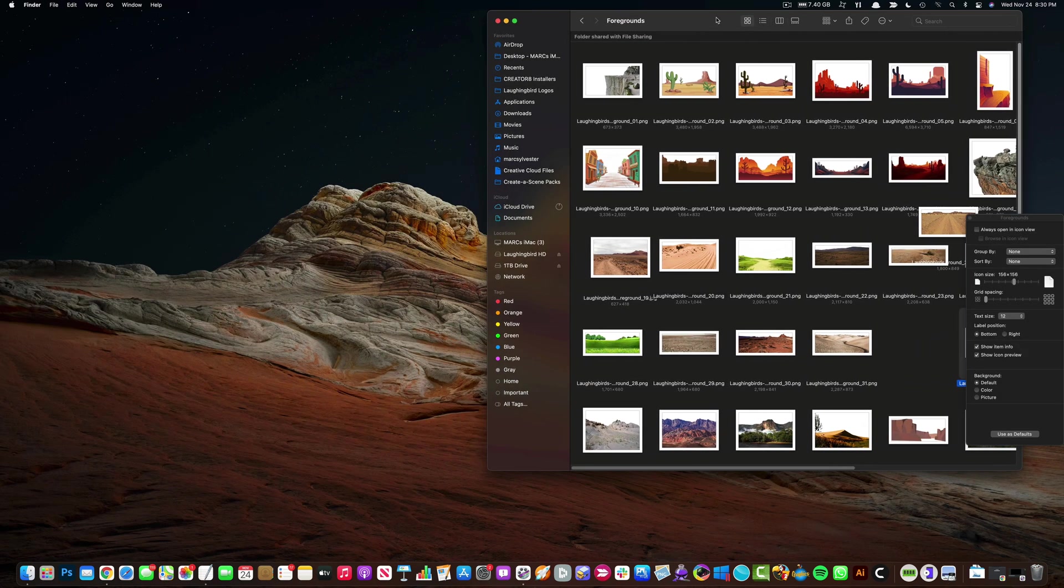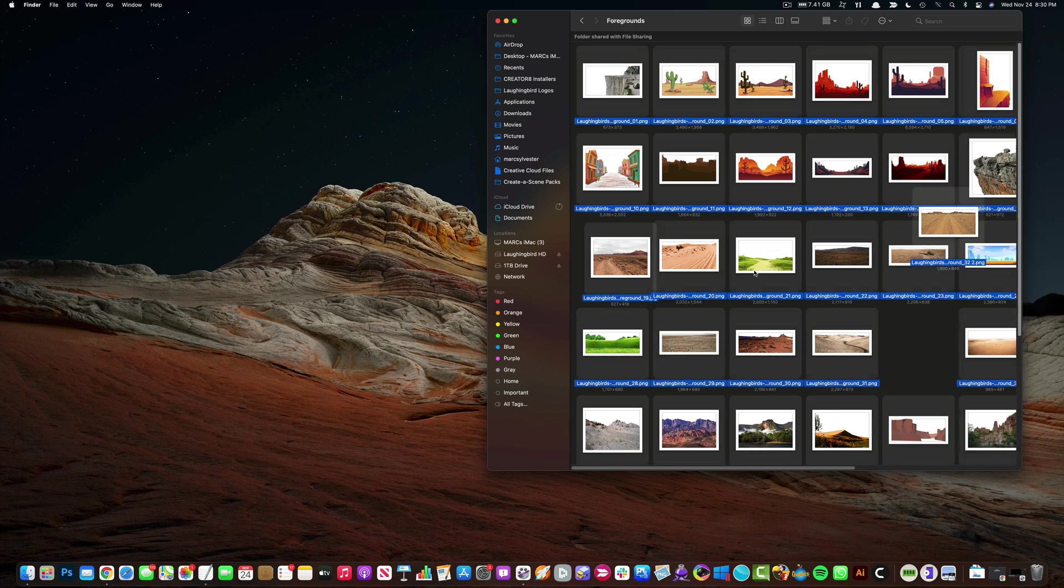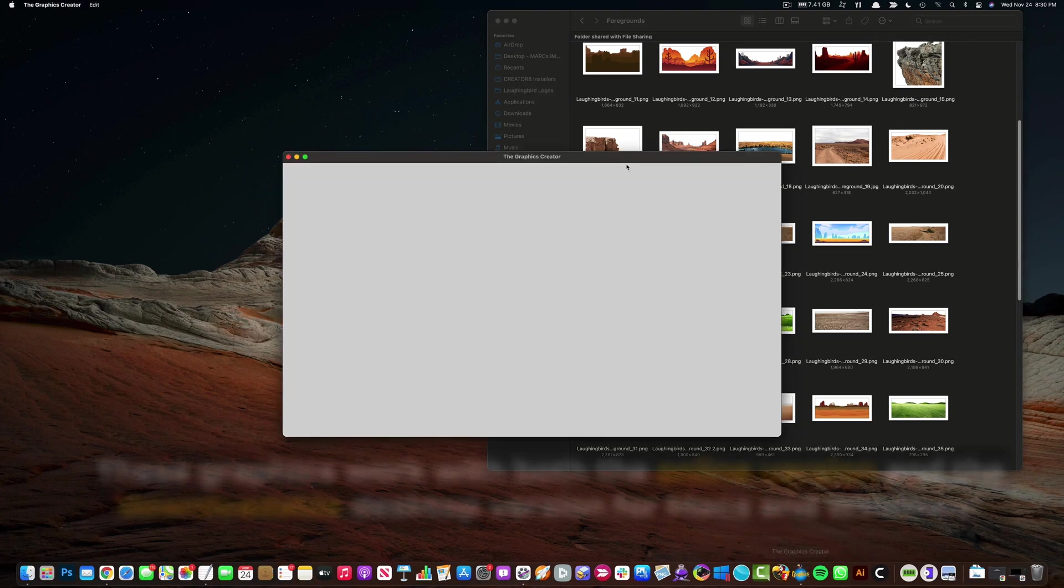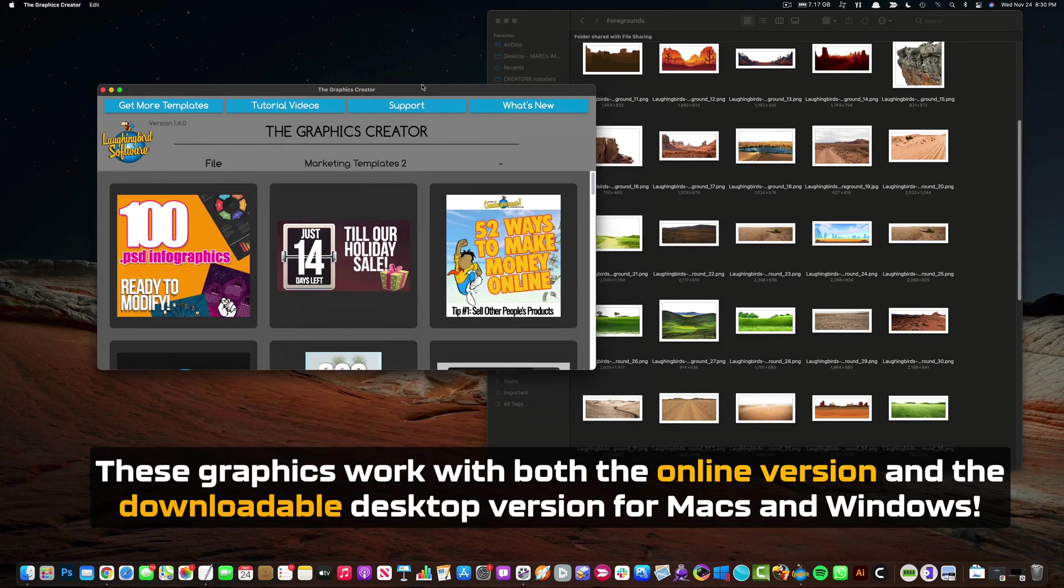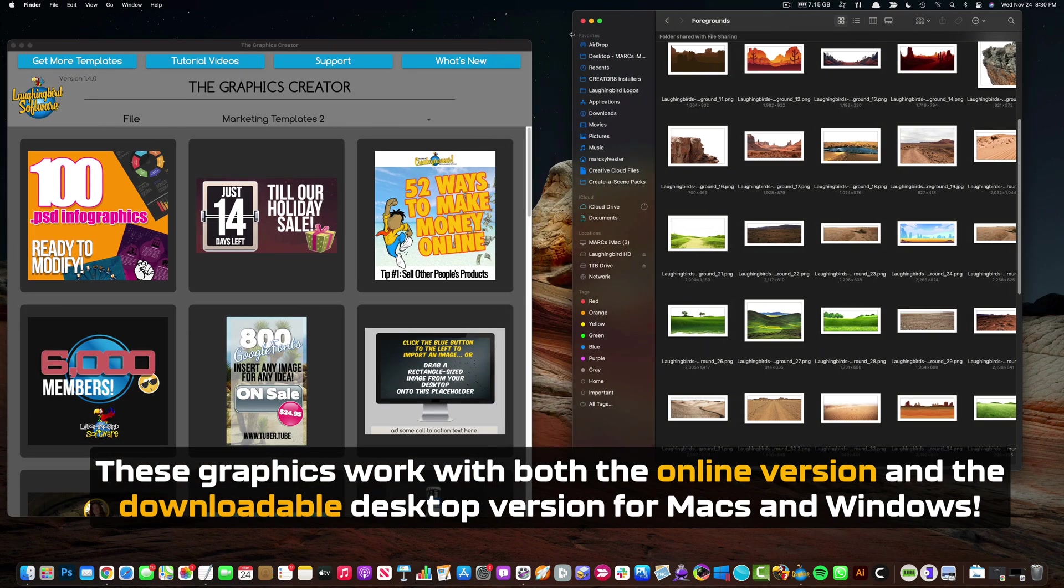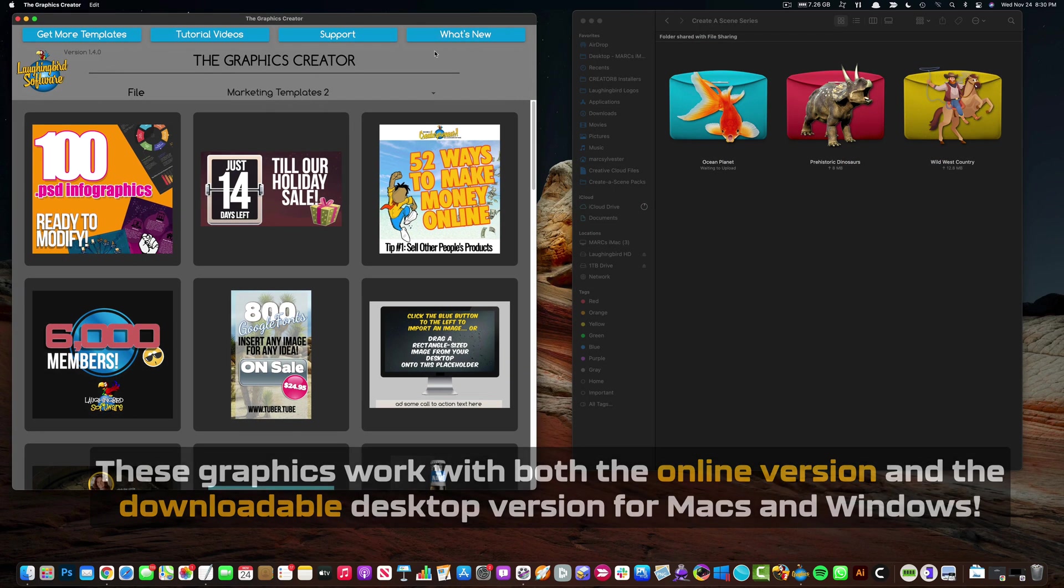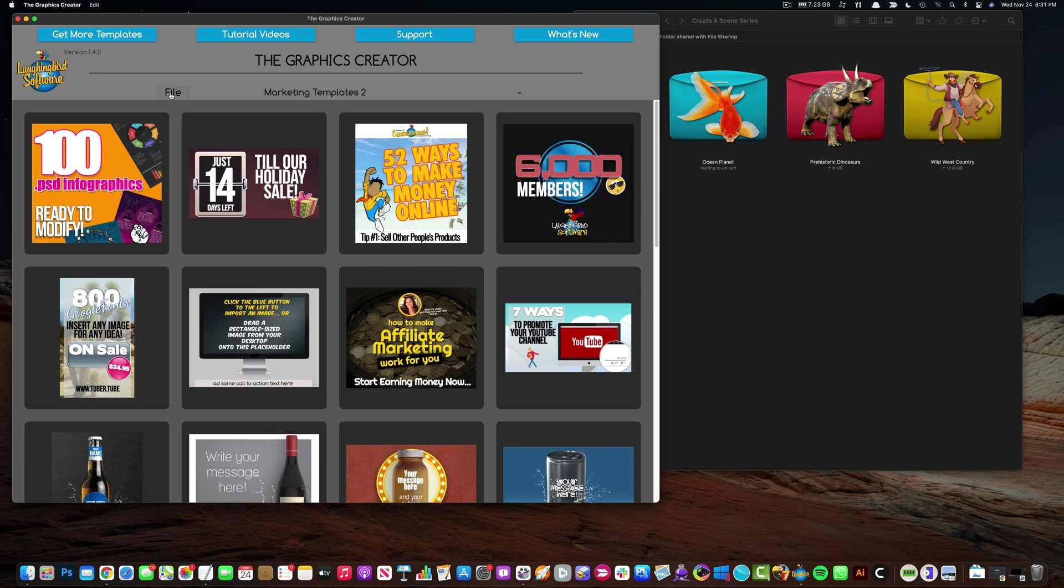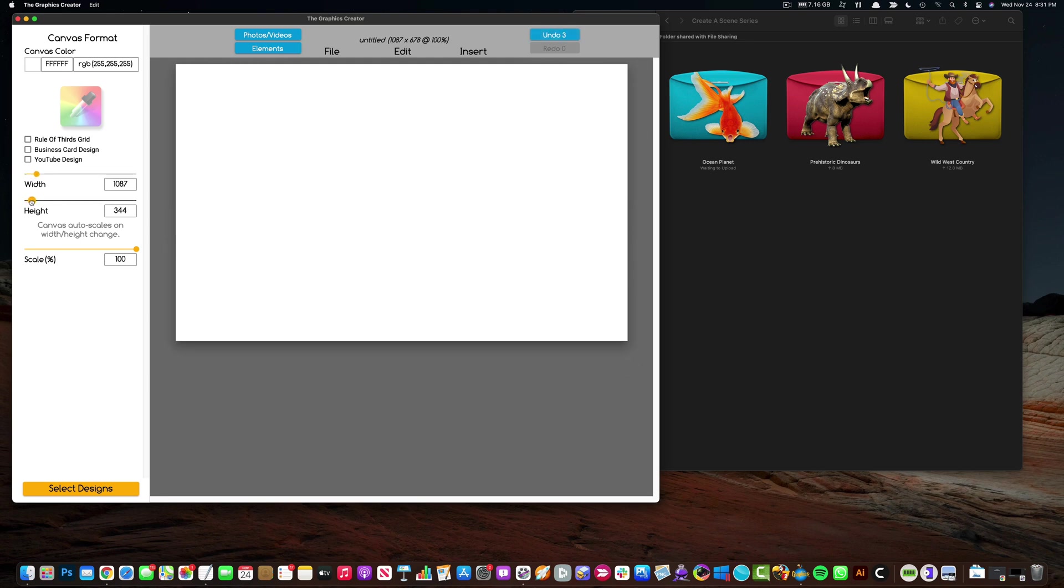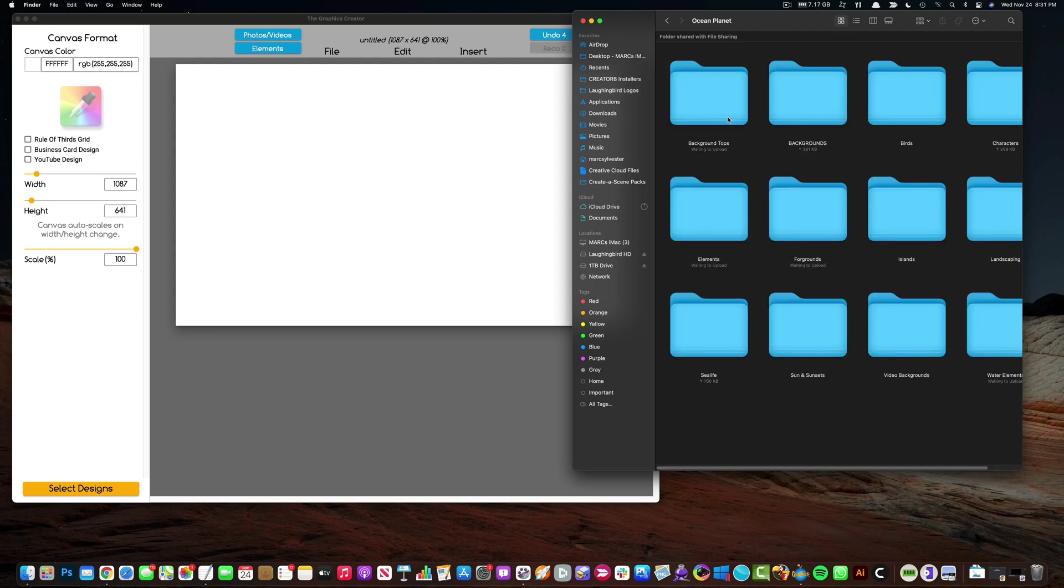Now all of these are PNG graphics. You can use these with any graphics program that you have. You can use the graphics creator by Laughing Bird Software. So I'm going to launch it. I am going to position these windows. So I'm going to start with a blank canvas. I'm going to choose new design and start with the ocean planet series.